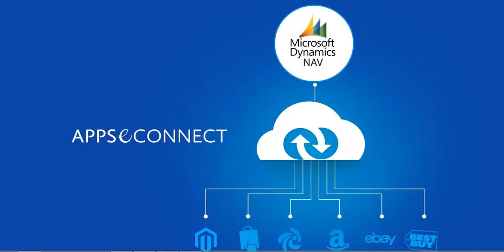Introducing AppC Connect, the next generation ERP eCommerce and Marketplace integration platform. It allows you to connect Magento, PrestaShop, ZenCart, eBay, Amazon, and Best Buy Marketplaces with Microsoft Dynamics Nav ERP system.